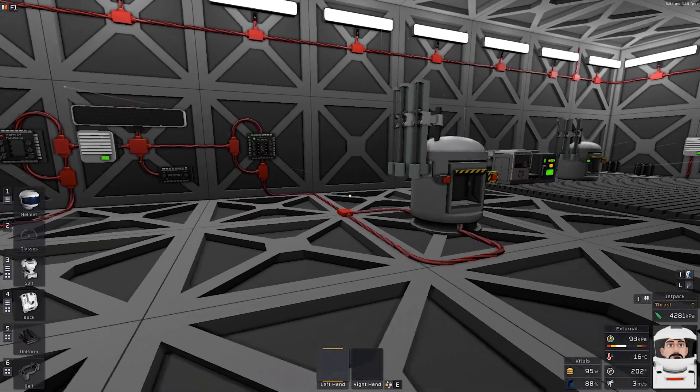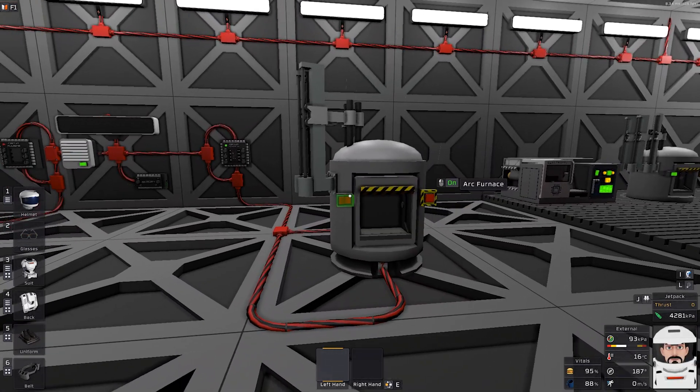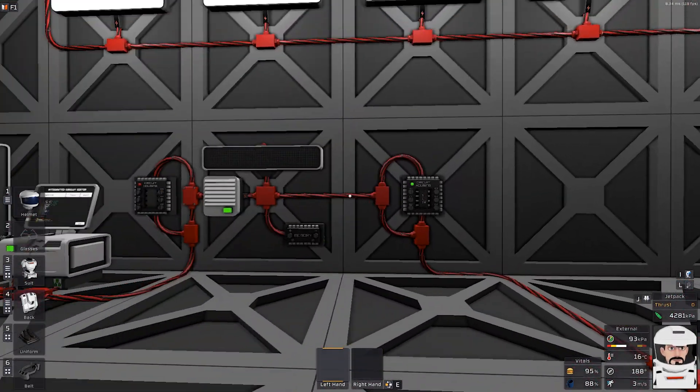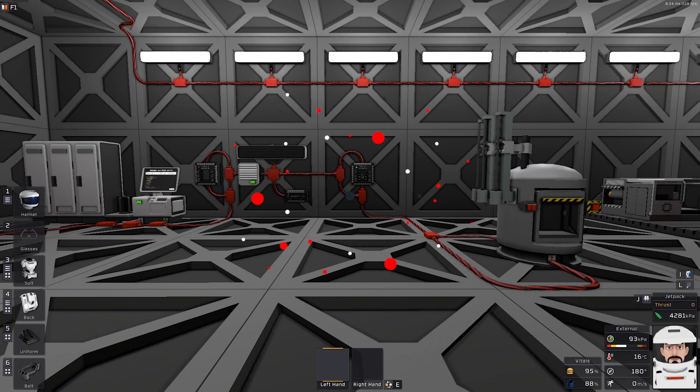It will shut down itself. It will spit the ingots. And this is it.